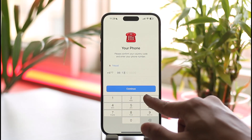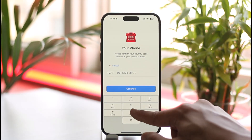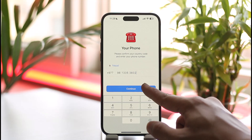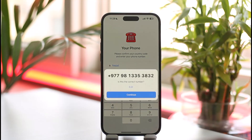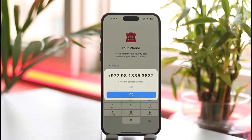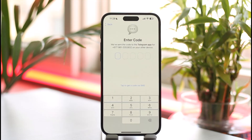Now you want to make sure to enter the phone number, and as you enter the phone number just tap the 'Continue' option. Make sure that it is correct. Sometimes if you're logging into Telegram on some other device, it will first ask you to verify the account.